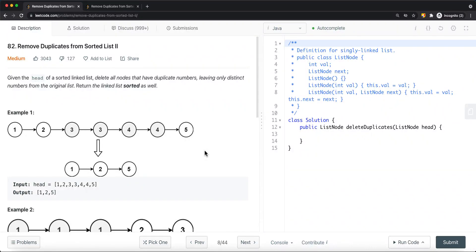In this video we're going to look at a LeetCode problem called 'Remove Duplicates from Sorted List II'. Given the head of a sorted linked list, delete all the nodes that have duplicate numbers. You can see we have a linked list where node 3 appears more than once — it is a duplicate — so we remove it entirely. In the result, we do not have node 3 at all.